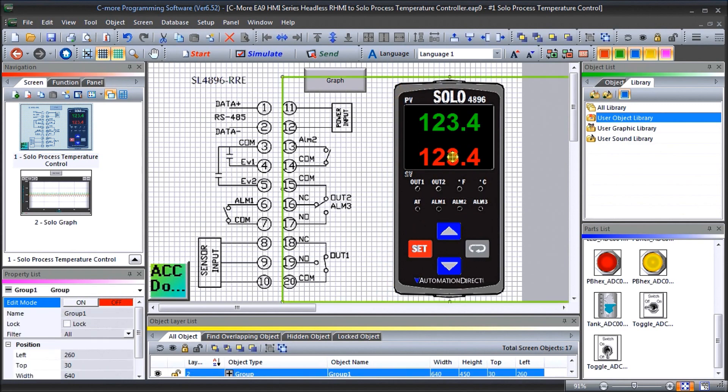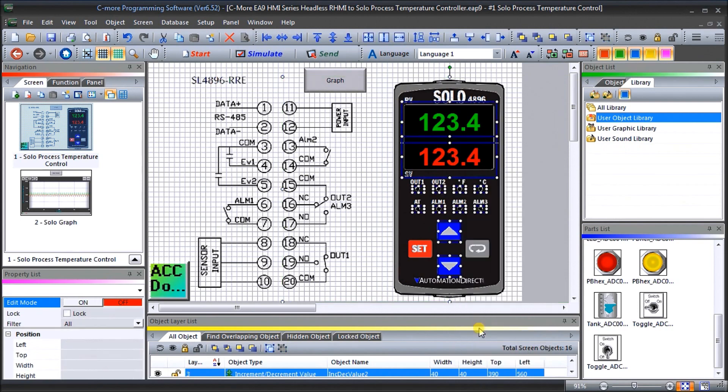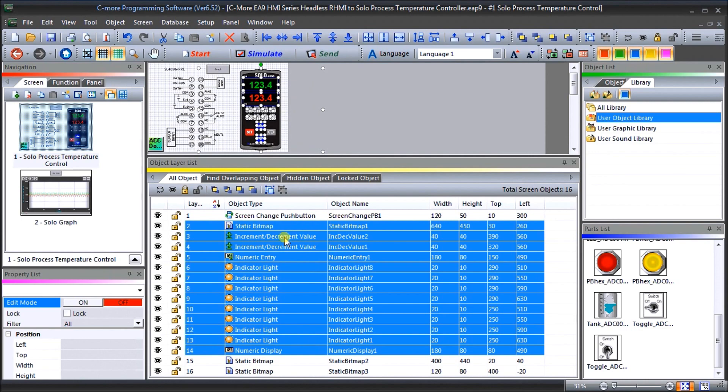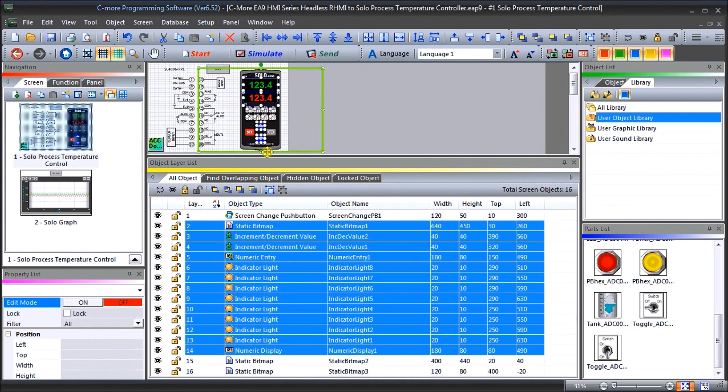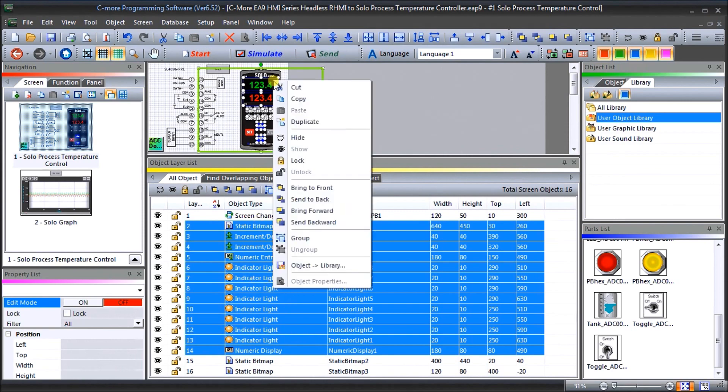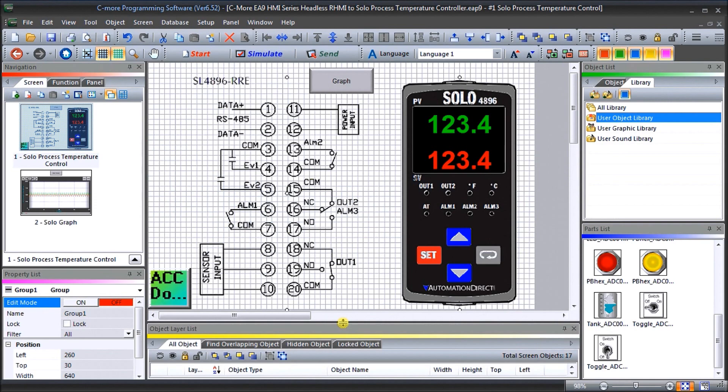When I ungroup that what happens is all of my different items that I've done or brought into that to make that picture comes up. So I have a static bitmap. I have an increment and decrement unit. I have a numeric entry that I have indicator lights and I have a numeric display. A numeric display is my present value. My numeric entry is my set value and I have my increment decrement which shows up and down which will automatically adjust that setting for me. And then I have my indicating lights and my indicating lights are all of my things like my outputs my degree C degree F that I want to show. So that's how I do that and then if I right click again I can hit group again and it groups it all back for me.